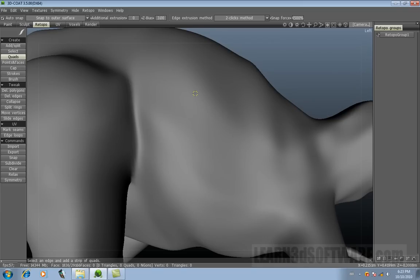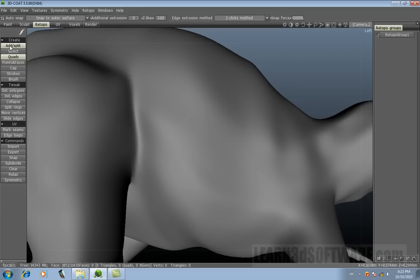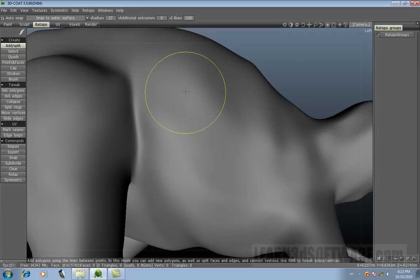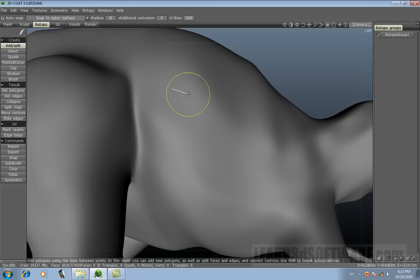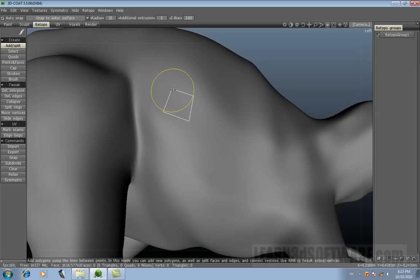Okay, so basically what we'll do is we'll use our add split tool just to continue off from where we were before. So let's make a polygon. Let's make a quad.